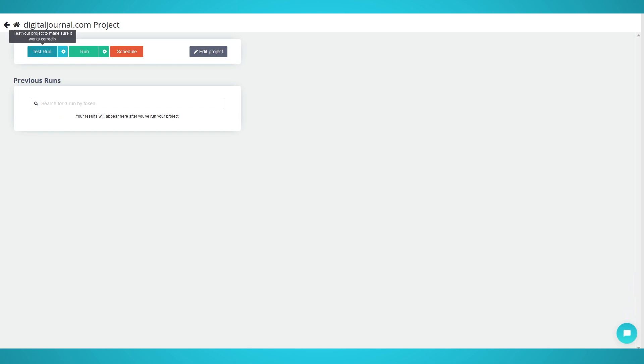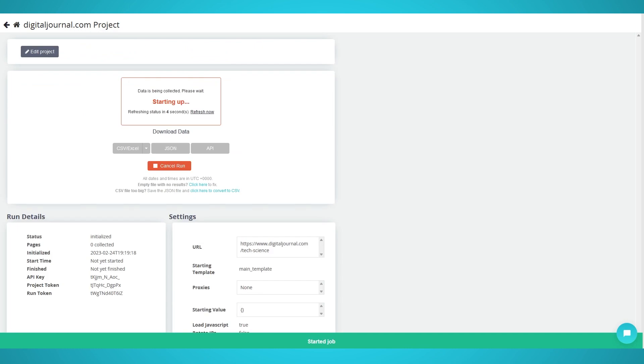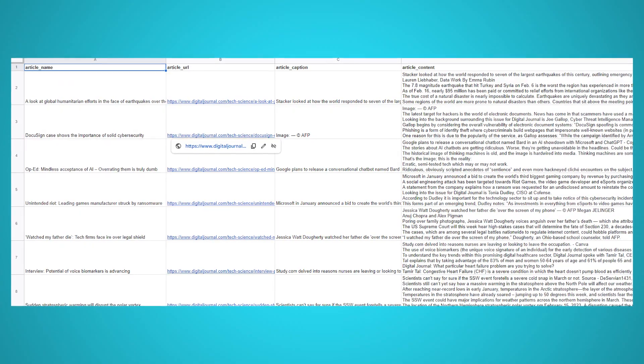You can choose to test, run, or schedule your scrape. We chose run to scrape a single time on ParseUp server. Your scrape results should look similar to this.